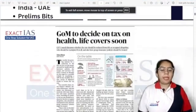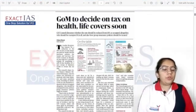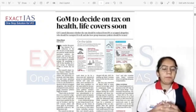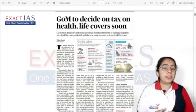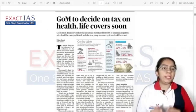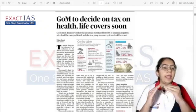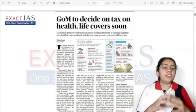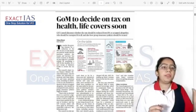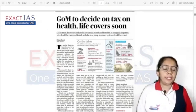Our first news is GST related — GOM to decide on tax on health and life covers soon. Basically, the GST Council had a meet, and things were discussed. They have formed a GOM (Group of Ministers) committee which will decide and analyze whether we need to reduce the tax slab on health insurance, which is currently at the highest rate.